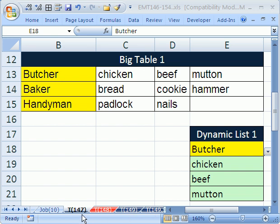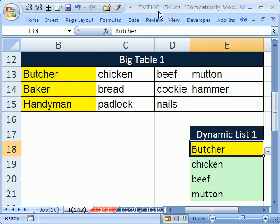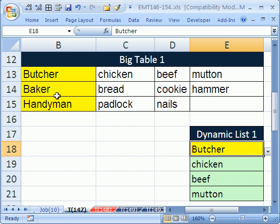Welcome to Excel Magic Trick number 147. If you want to download this workbook and follow along, click on my YouTube channel, then click on my college website link and download the workbook Excel Magic Trick 146 to 154.